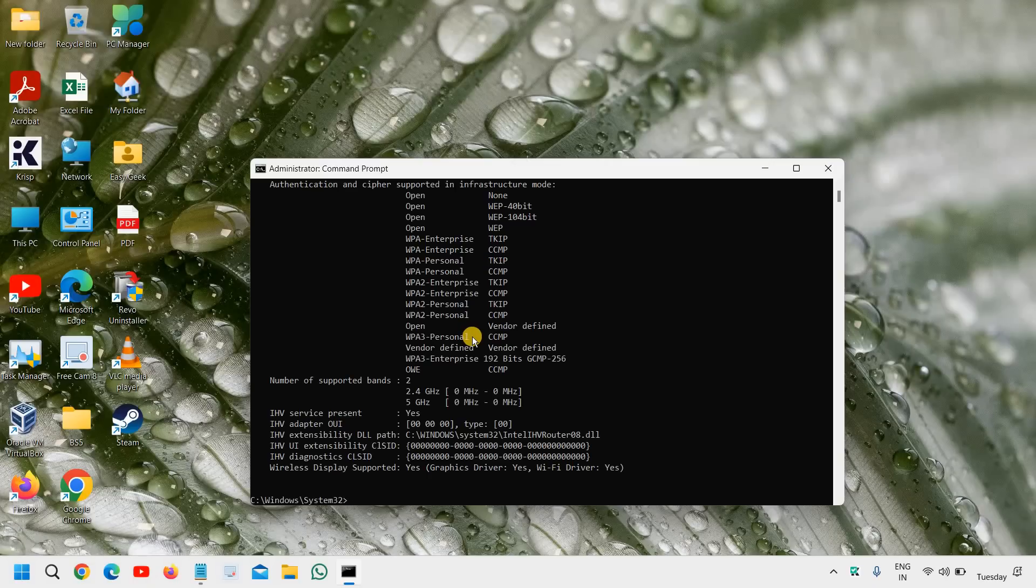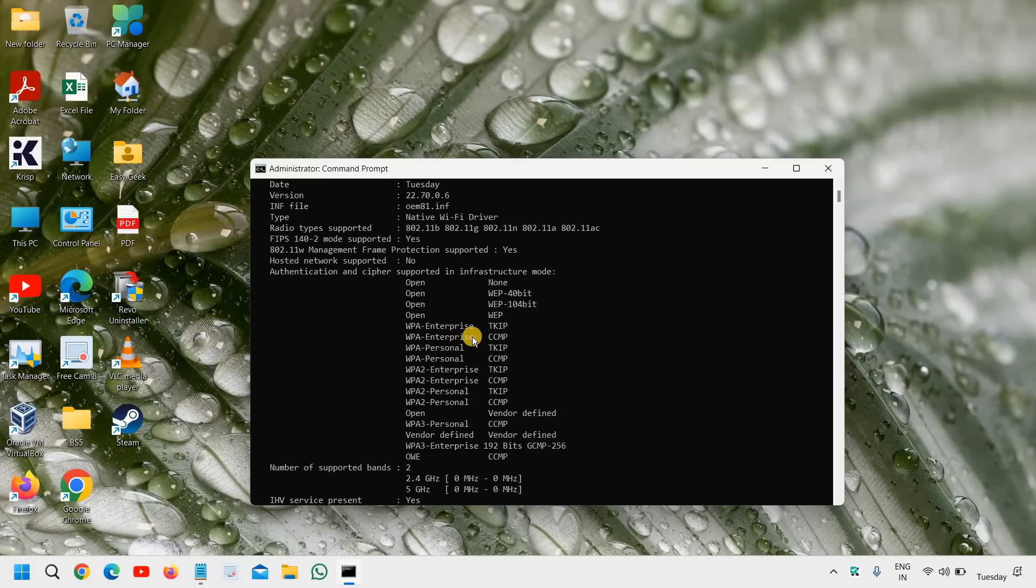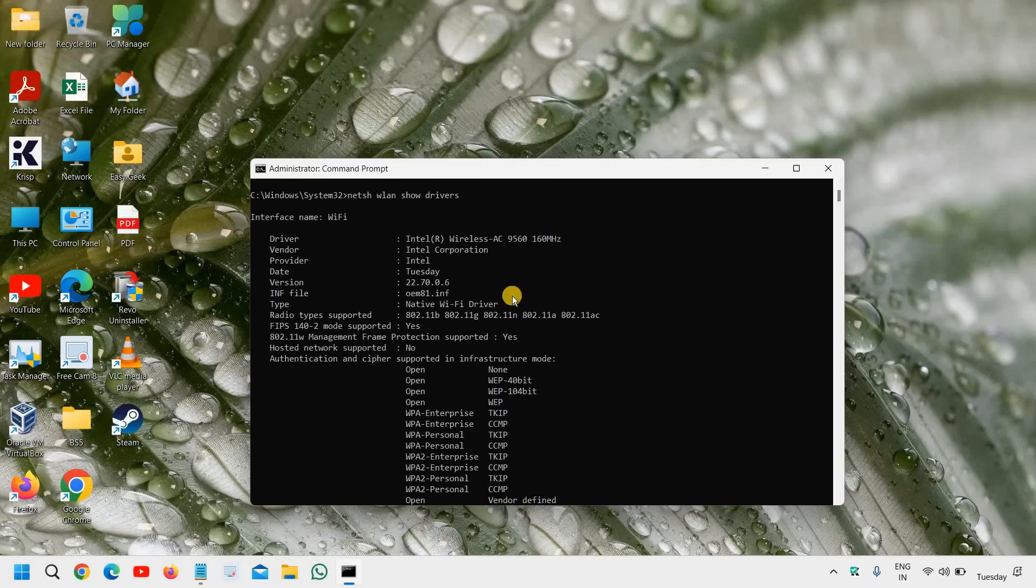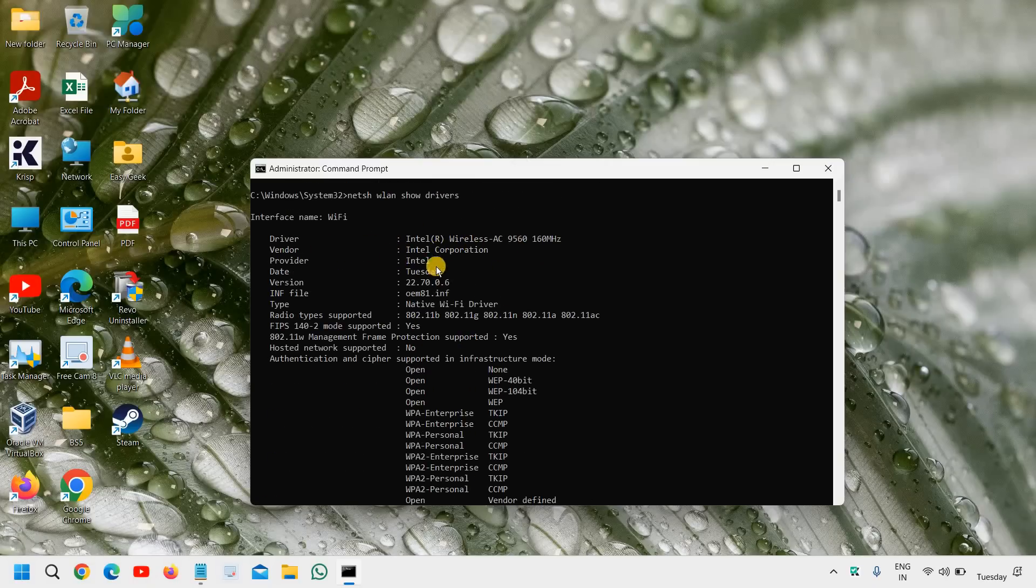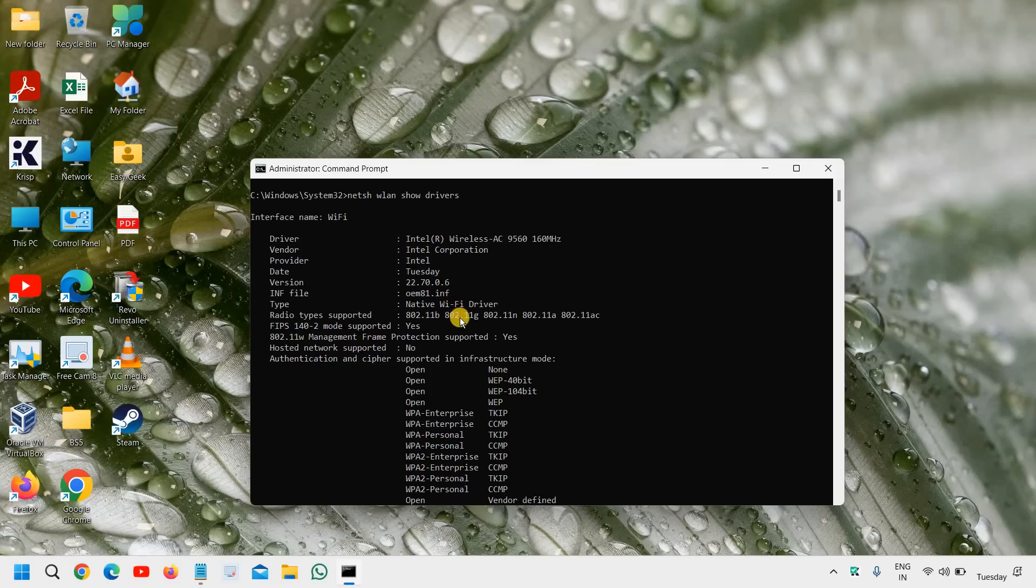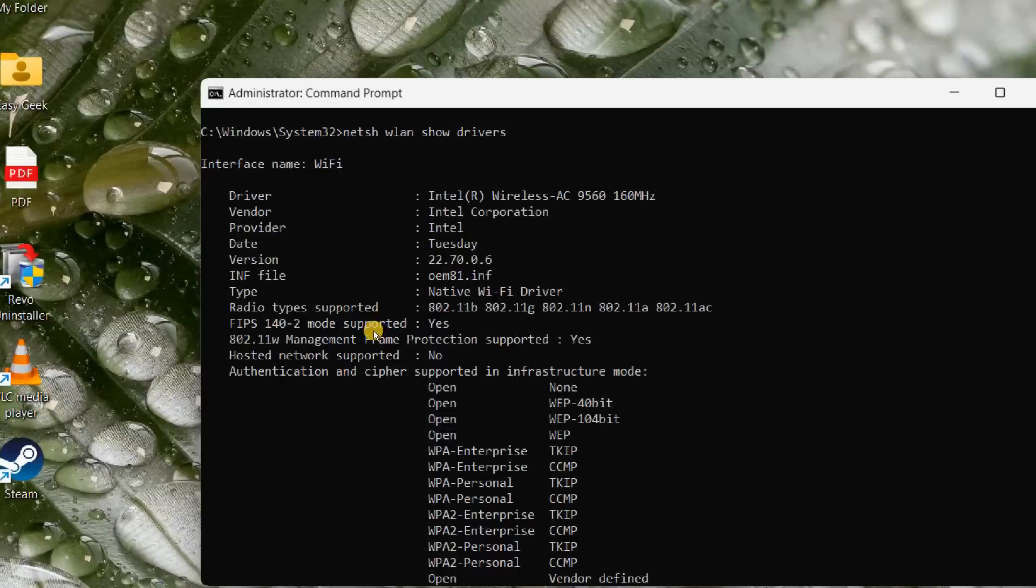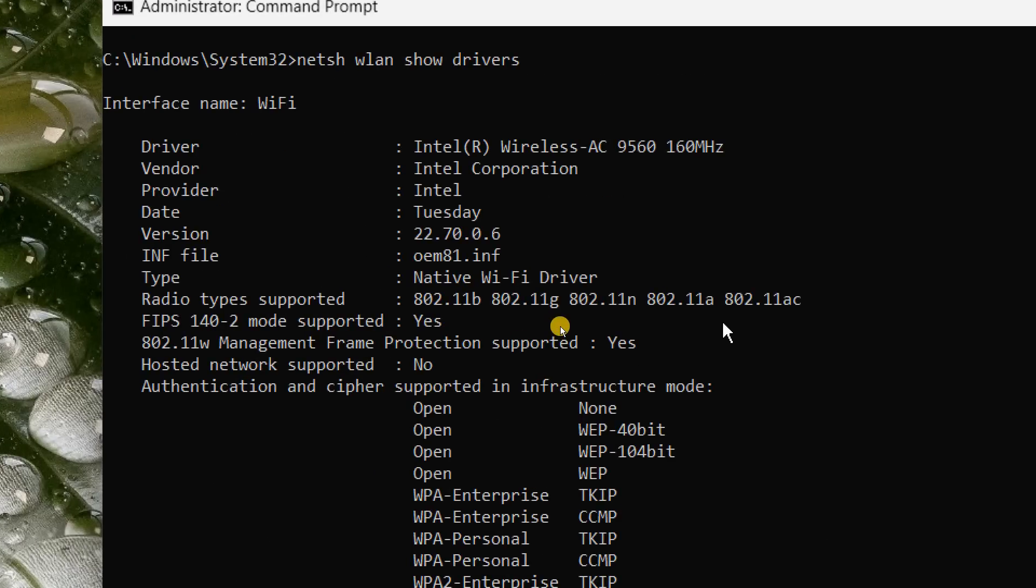You can see the driver name, the vendor - I can see it's Intel Corporation - the version, and just below the type we have this radio types supported.